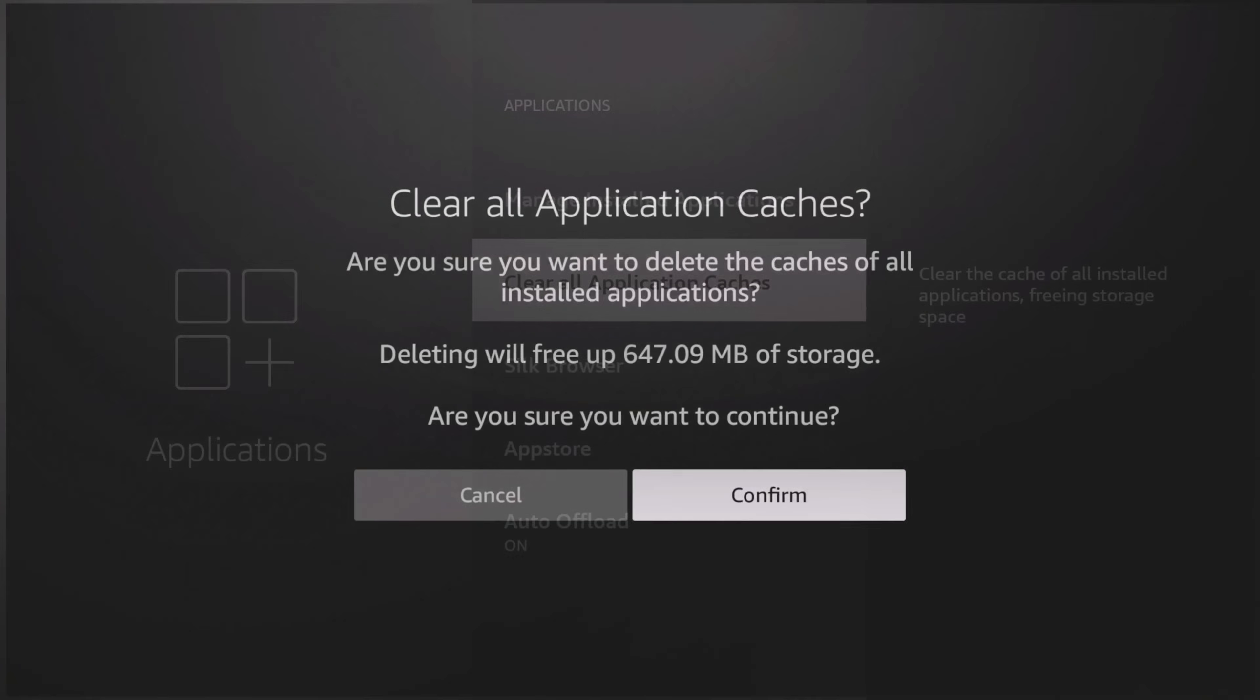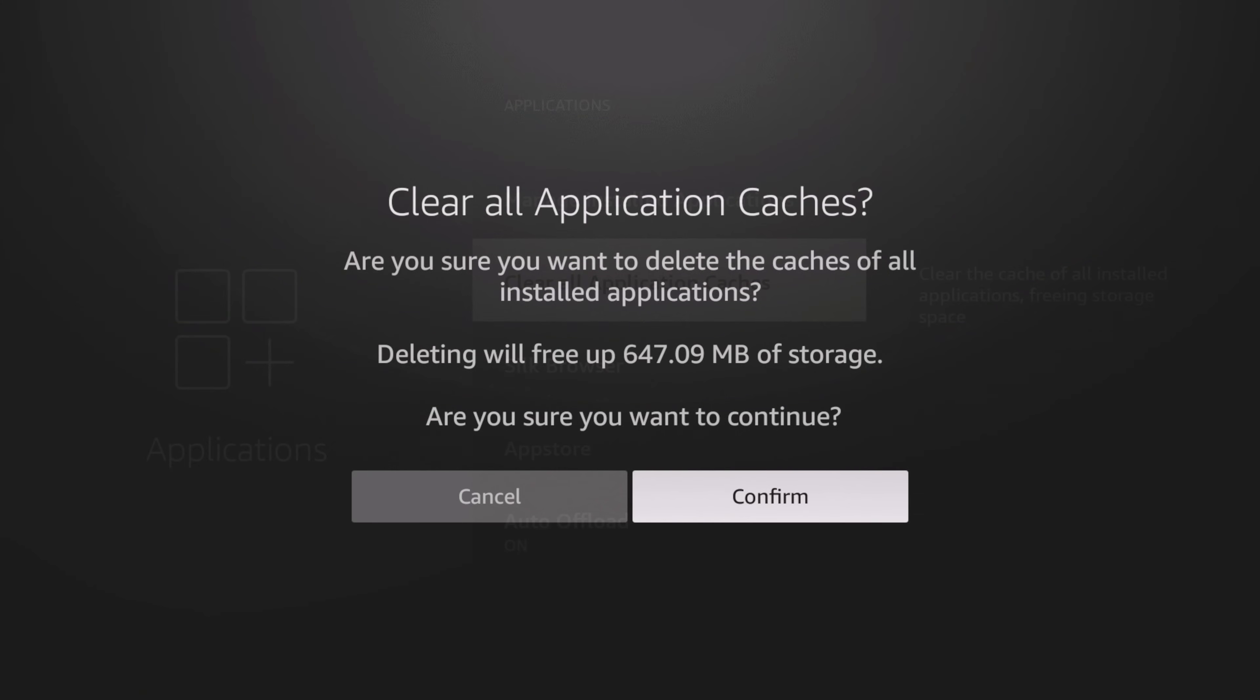You're going to get this pop-up: Clear all caches. Are you sure you want to delete caches of all applications? Deleting will free 647 megabytes of storage. Are you sure you want to continue? That's close to a gig. That's going to free up a lot of space on your device.